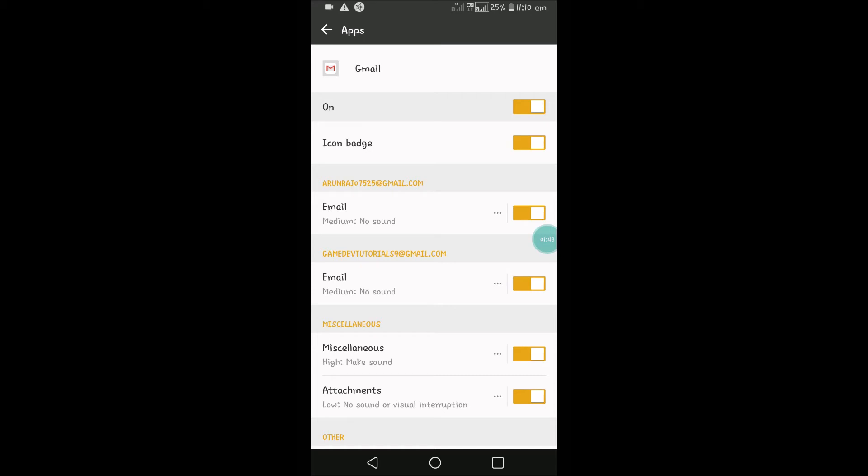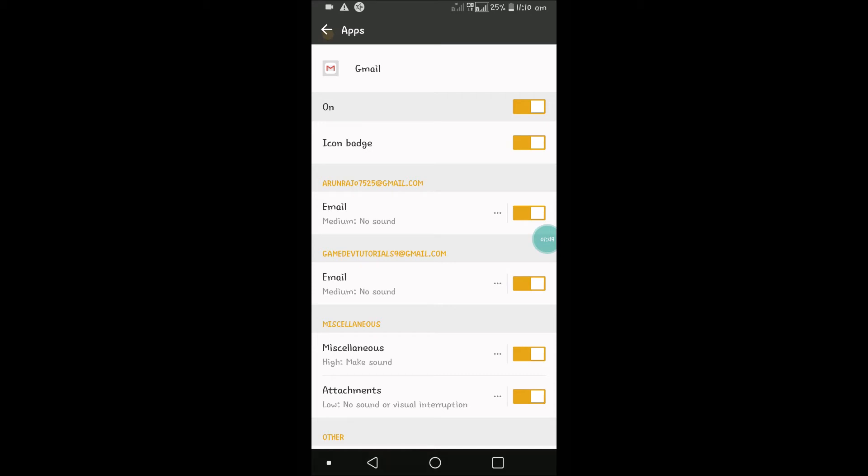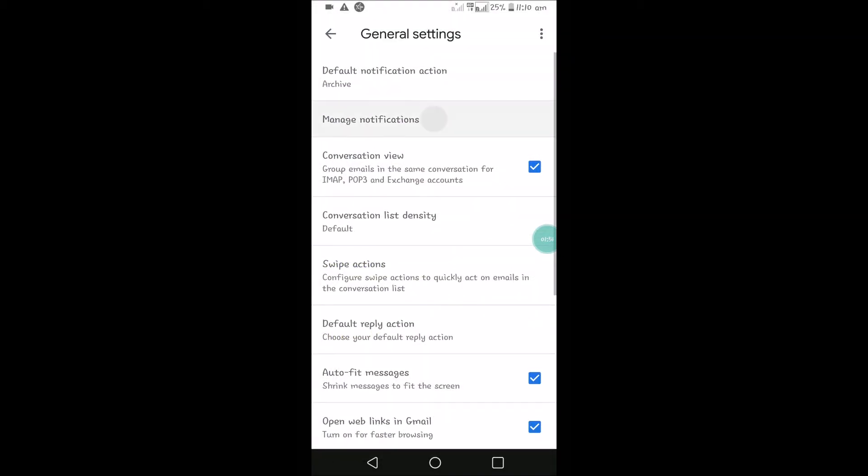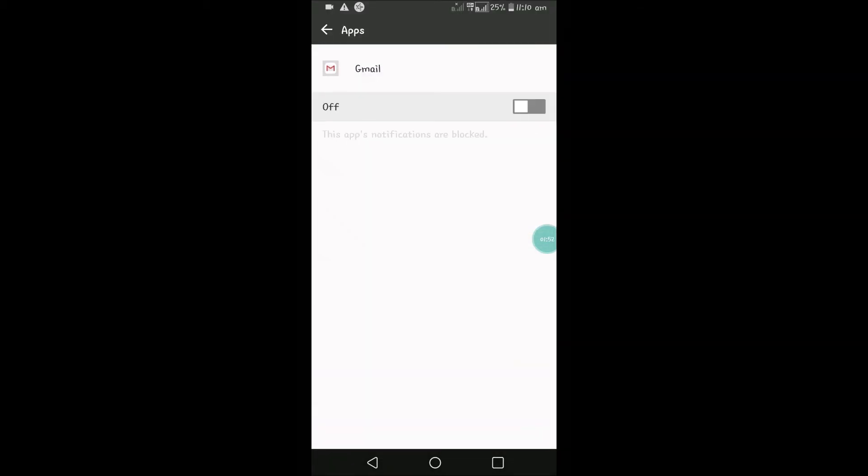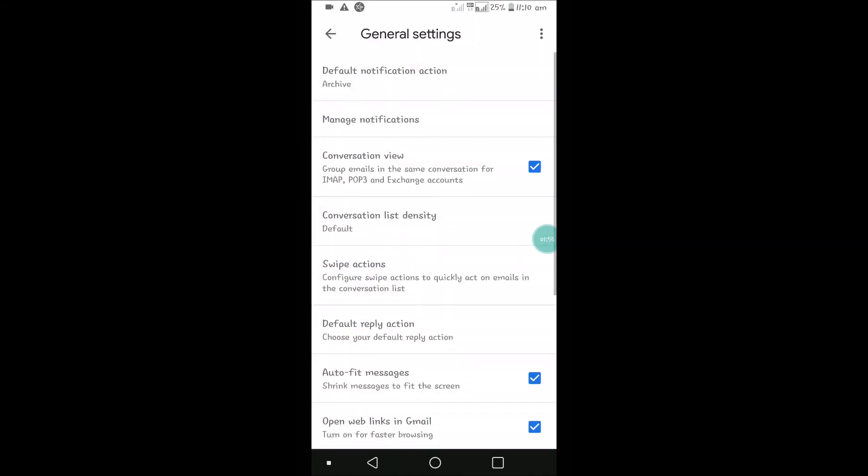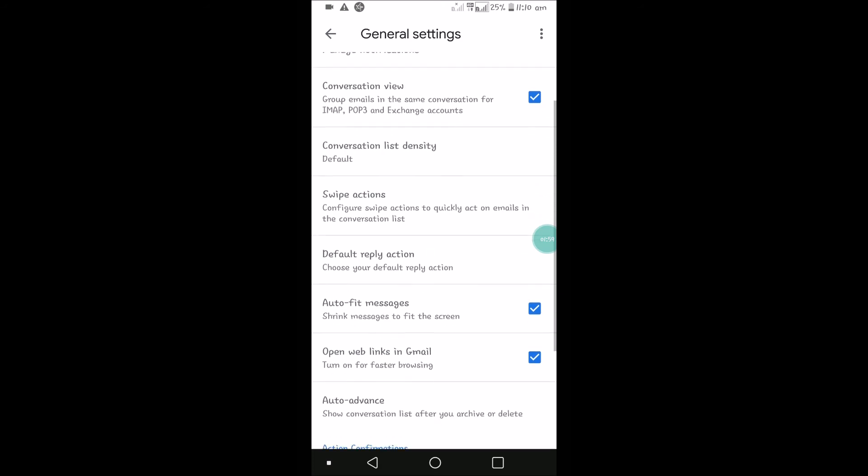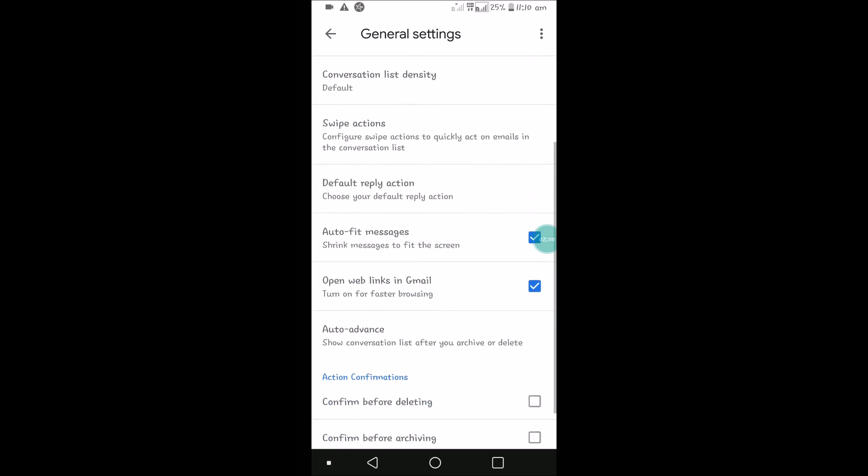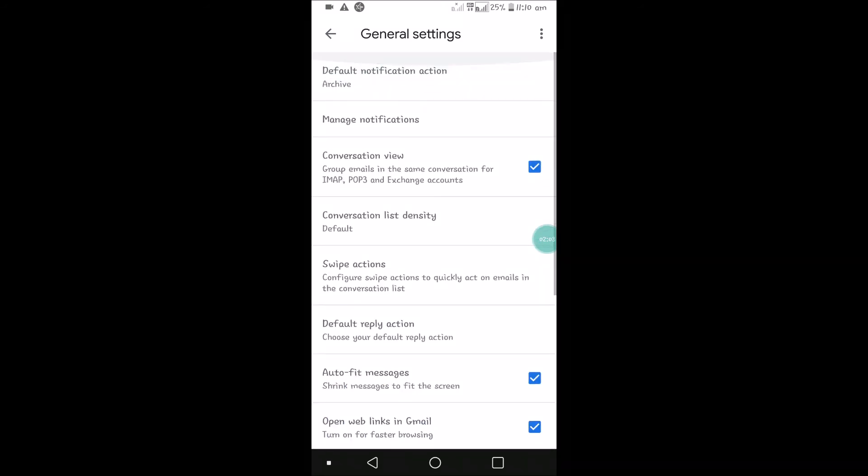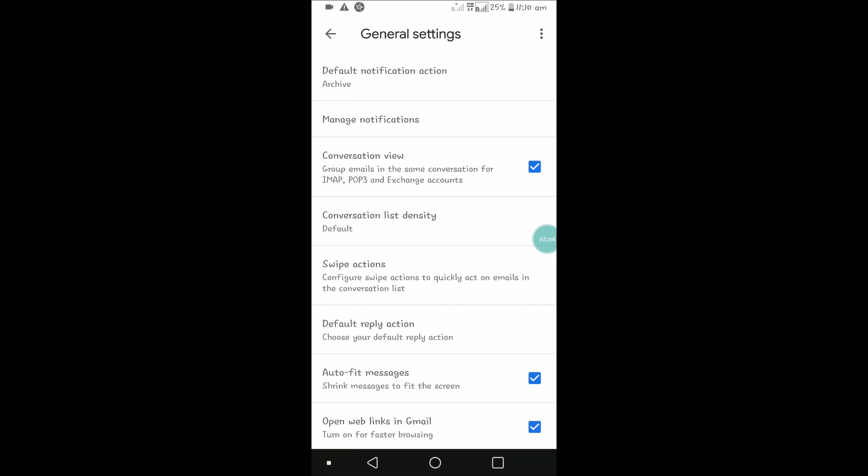But even so, you'll see something like Manage Notifications, and there will be a complete disable so that there won't be any notifications on the Gmail app. So yes, this is how you can enable or disable notifications on the Gmail app. I hope you liked this, and thanks for watching. Have a nice day.